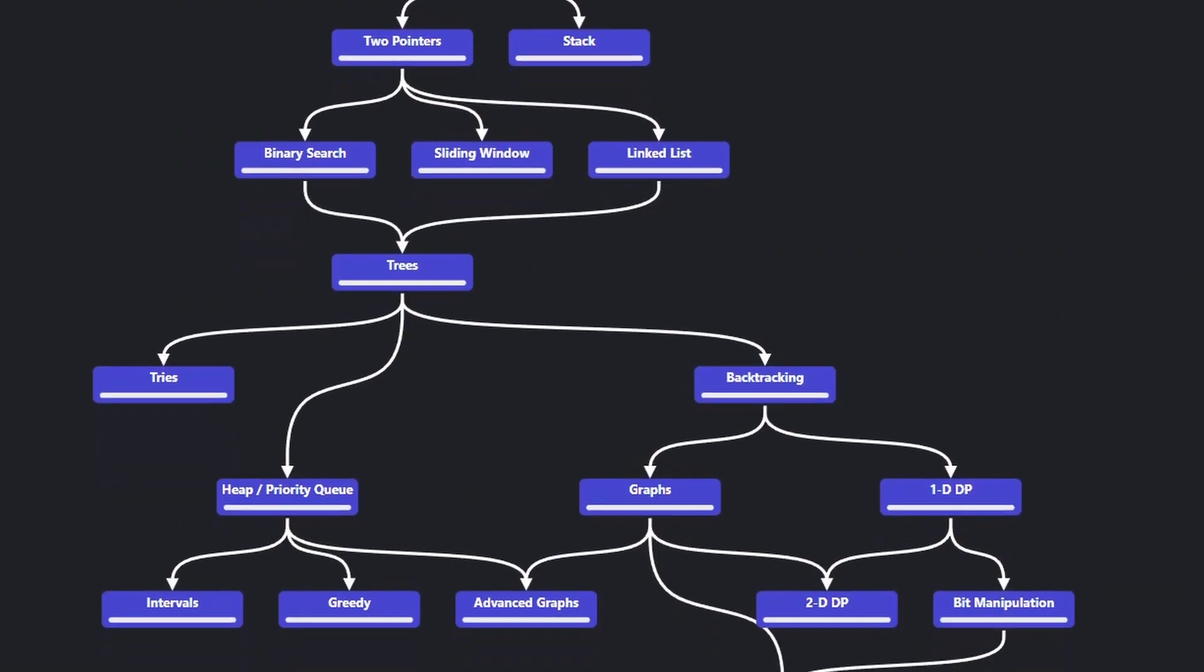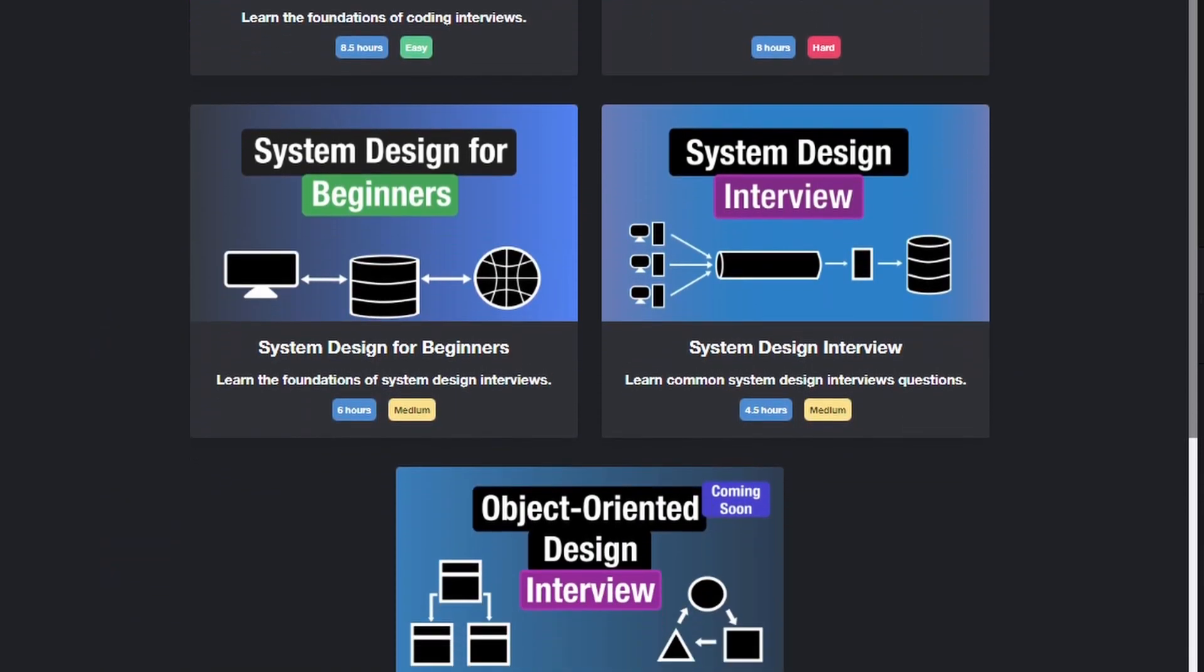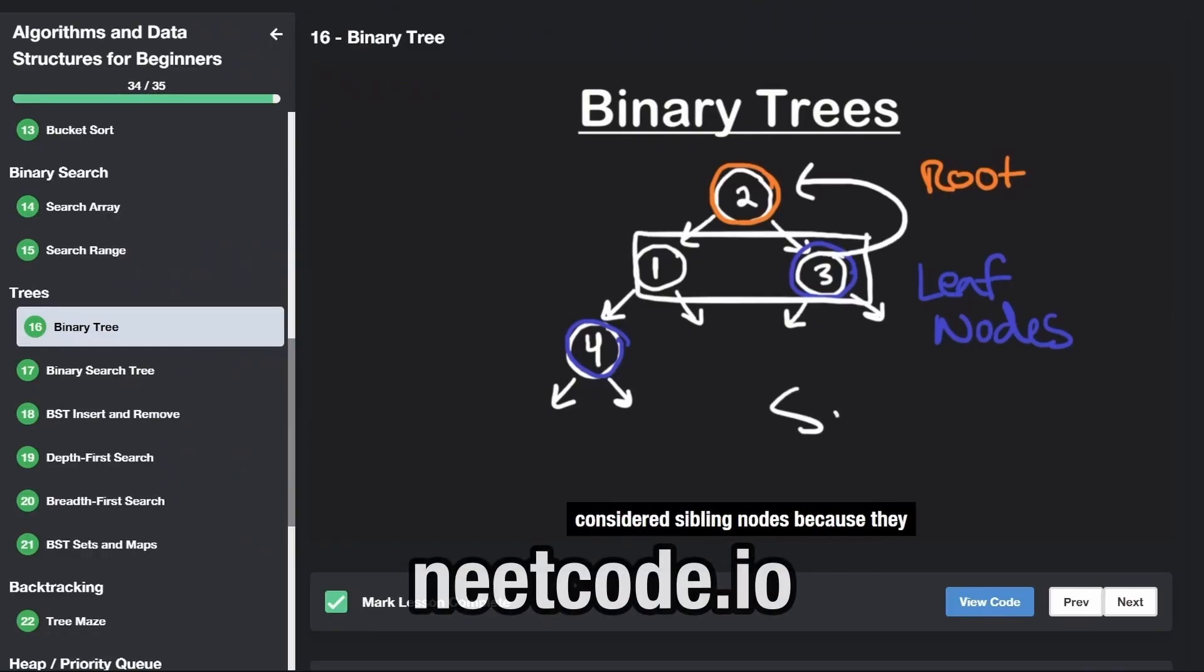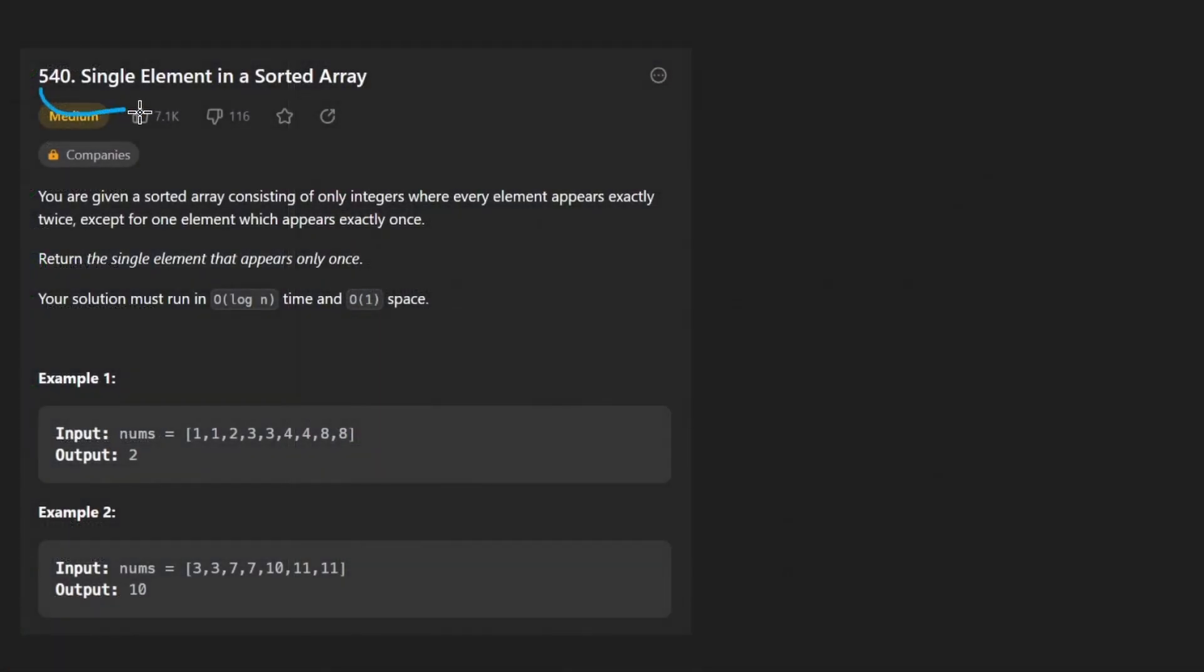Hey everyone, welcome back and let's write some more neat code today.